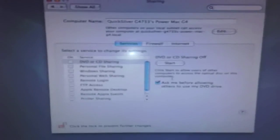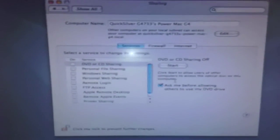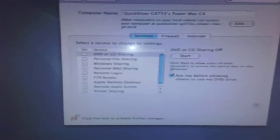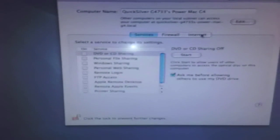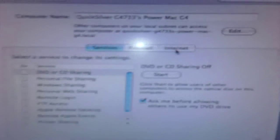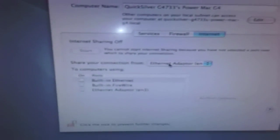In Mac OS X Tiger, which is 10.4.11, you see an option box on the left side with three options on the top: Services, Firewall, and Internet. You want to click on the Internet option and then you get a list of ports that you want to use.